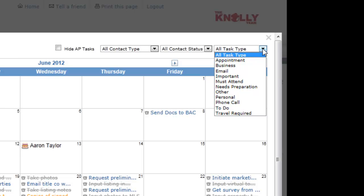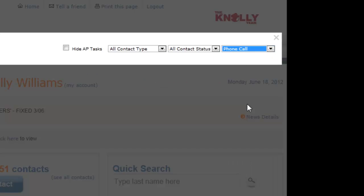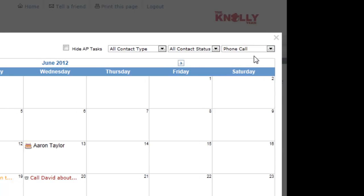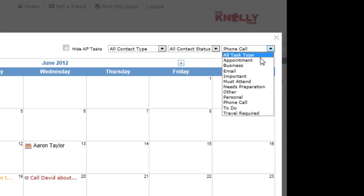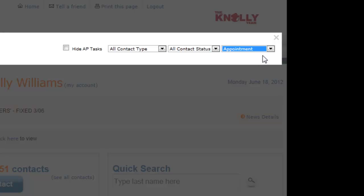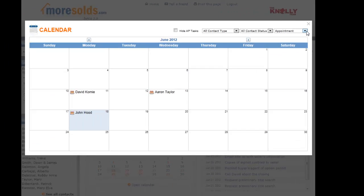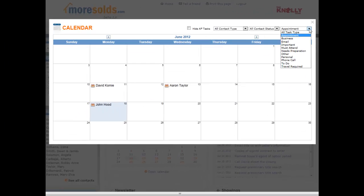For example, if I only want to see my phone calls, I can select phone call and there's a list of the calls that I would need to make. Appointments and etc.